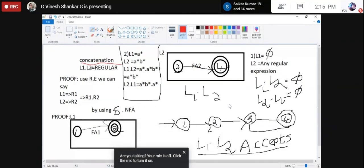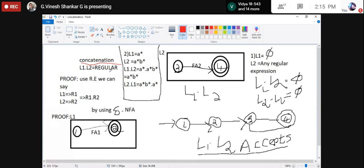We are taking two regular languages L1 and L2, and assuming both are regular languages.